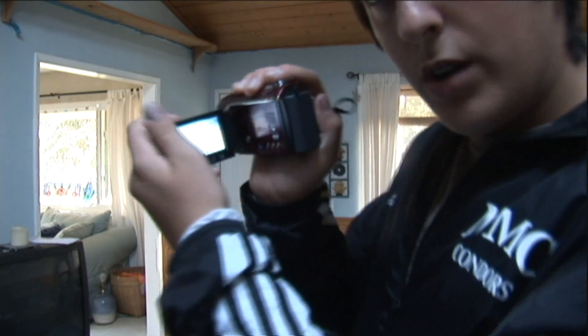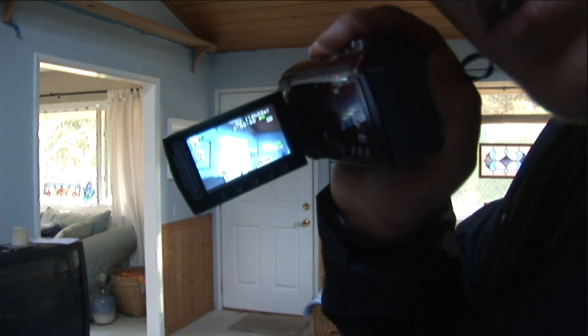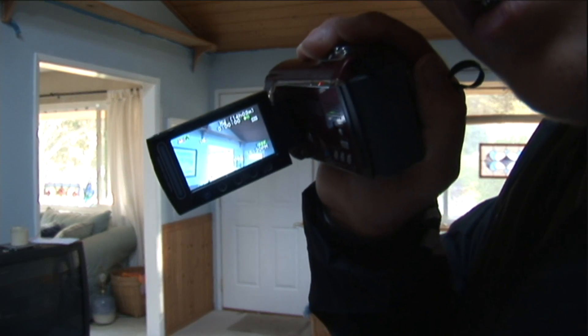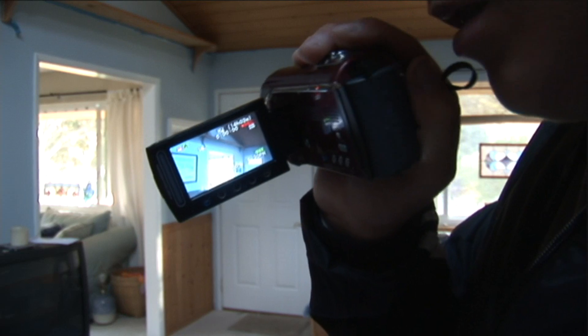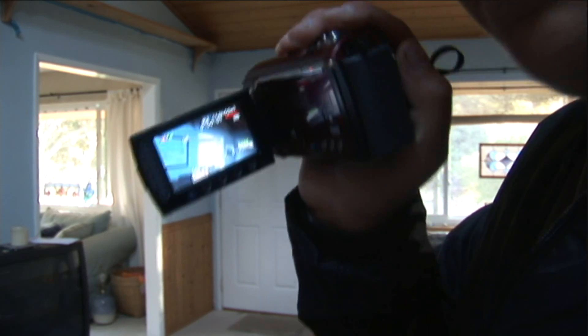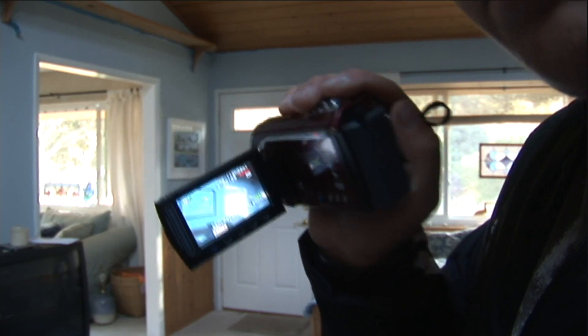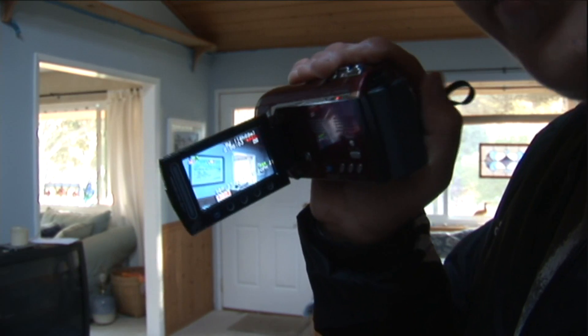Just going to want to shoot a little video right here, see? Just shoot a little video. Okay.